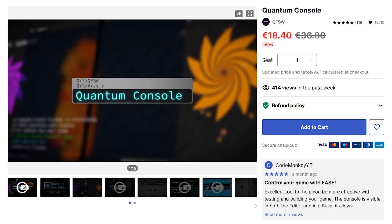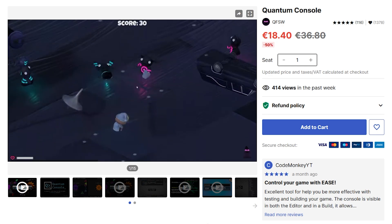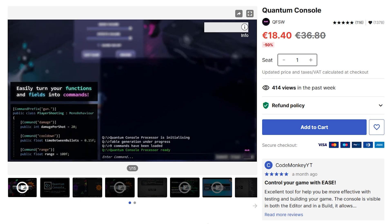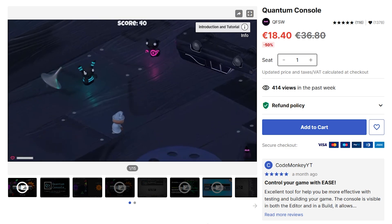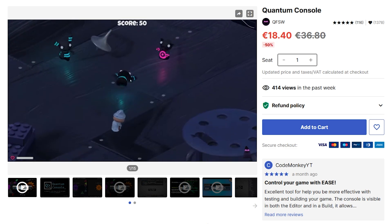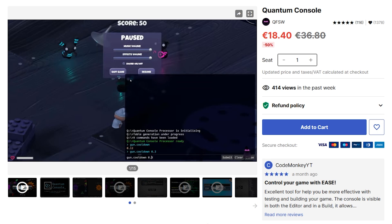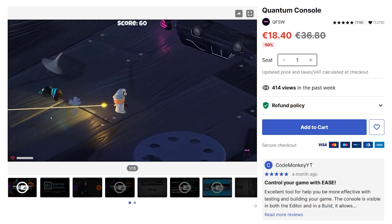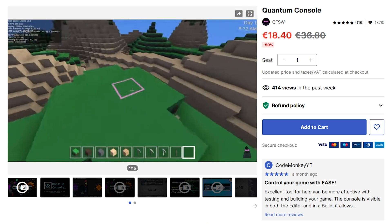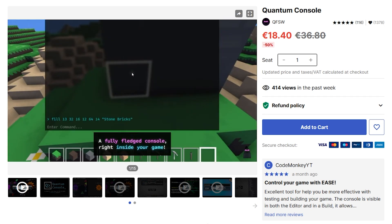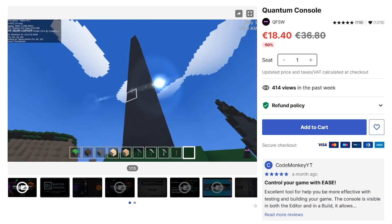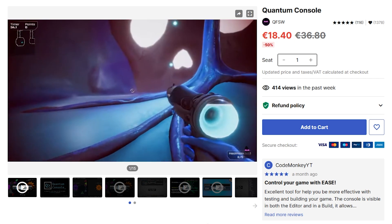Another super useful one that I've recommended several times is the Quantum Console. This is basically an in-game console, so you can very easily just add an attribute to any of your functions, any of your fields, and then through this really nice in-game console you can modify those, call those functions, and do all kinds of things. This is really awesome for playtesting and trying out different scenarios — you don't have to constantly recompile your game every time. You can just open up the console, modify a bunch of things, and it is super useful, super handy. The console also shows the logs.